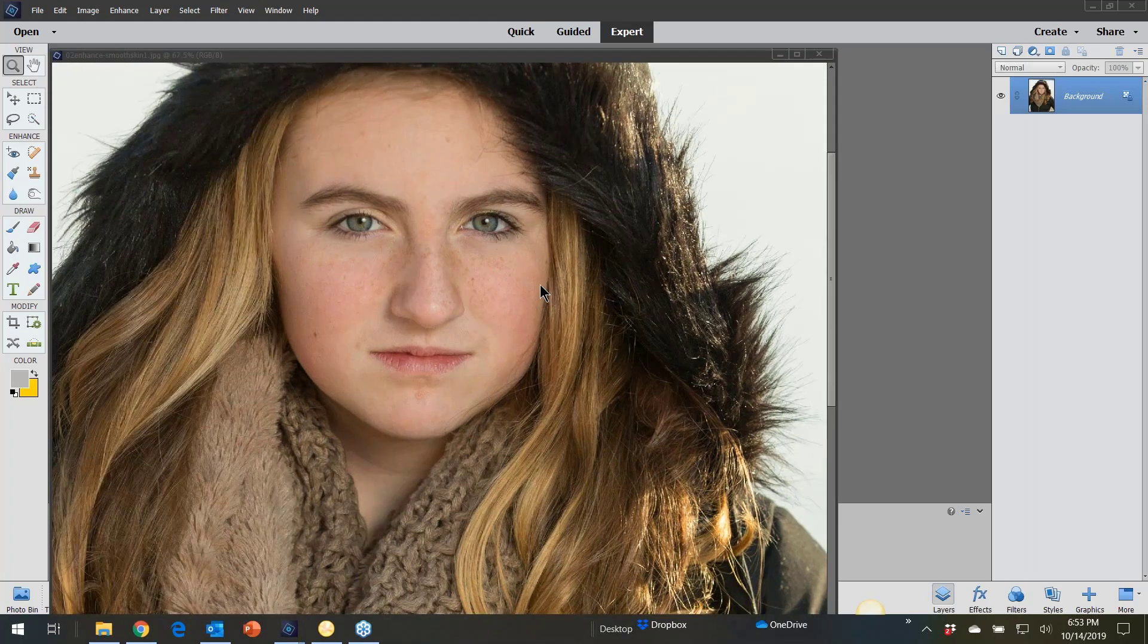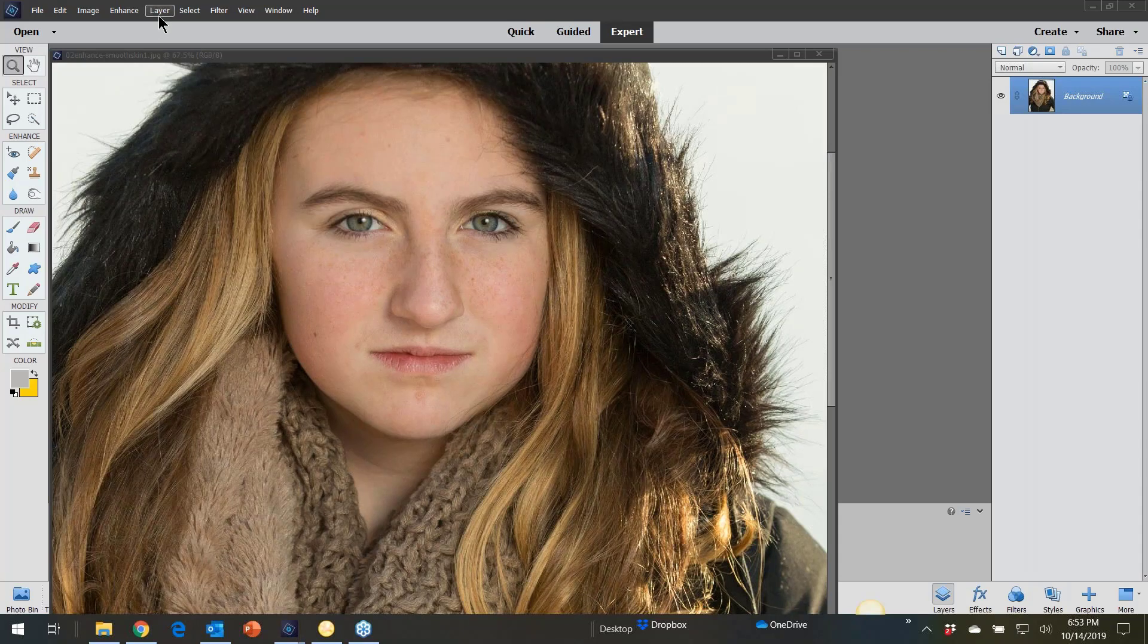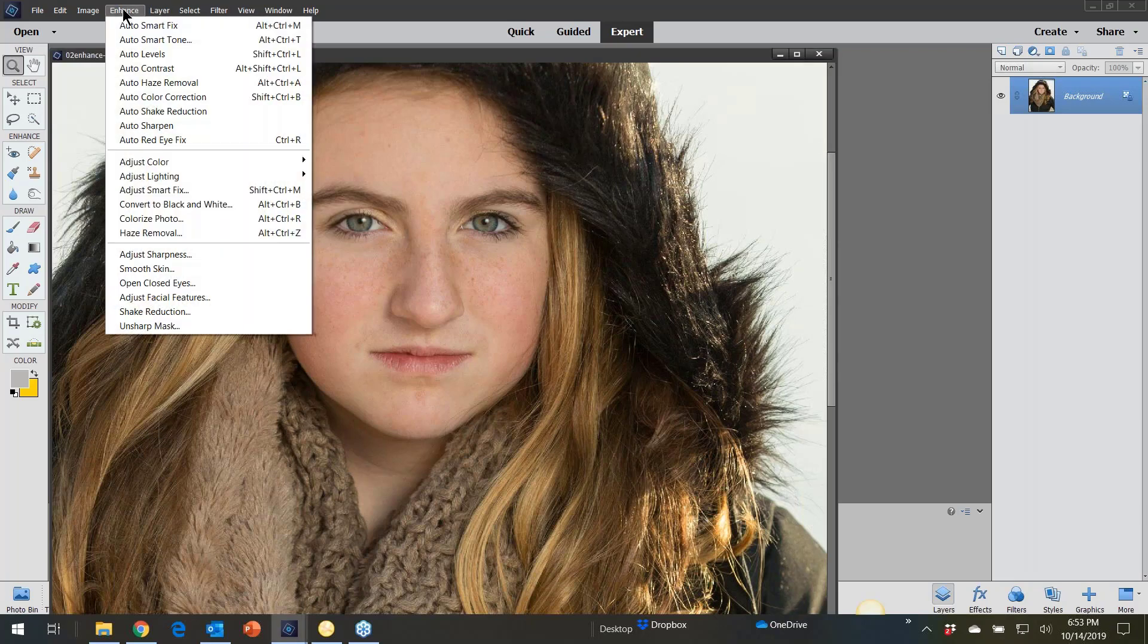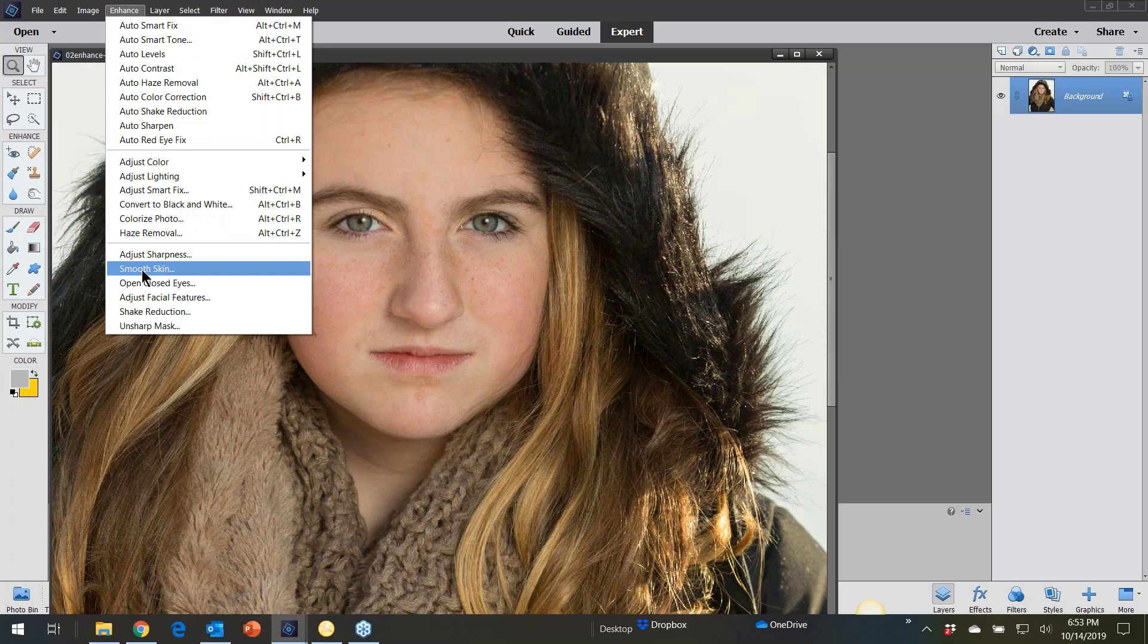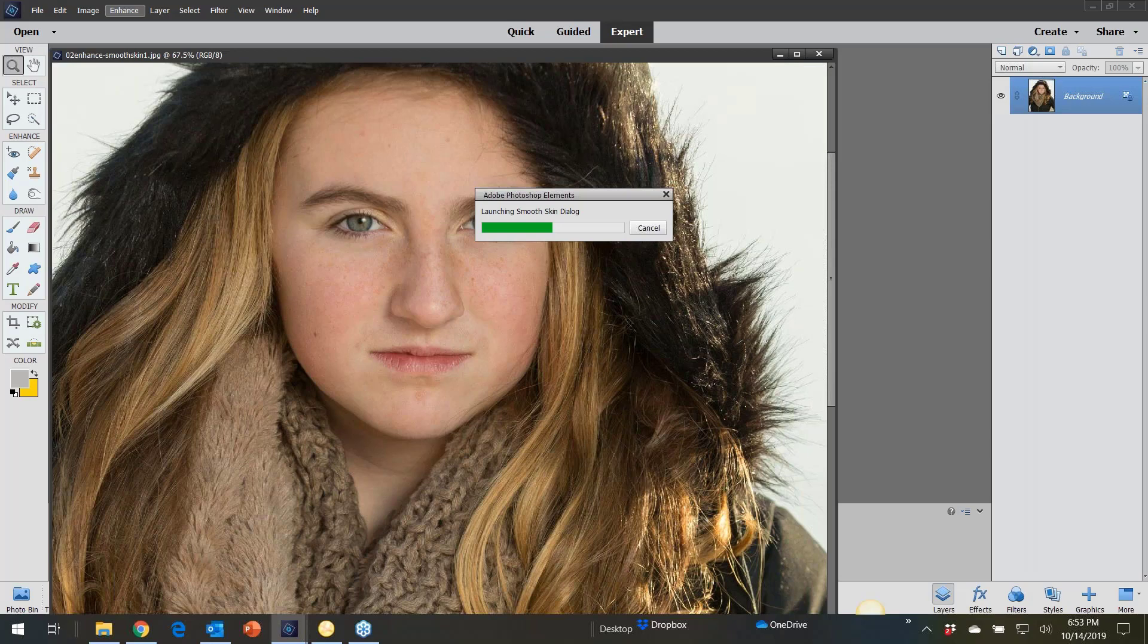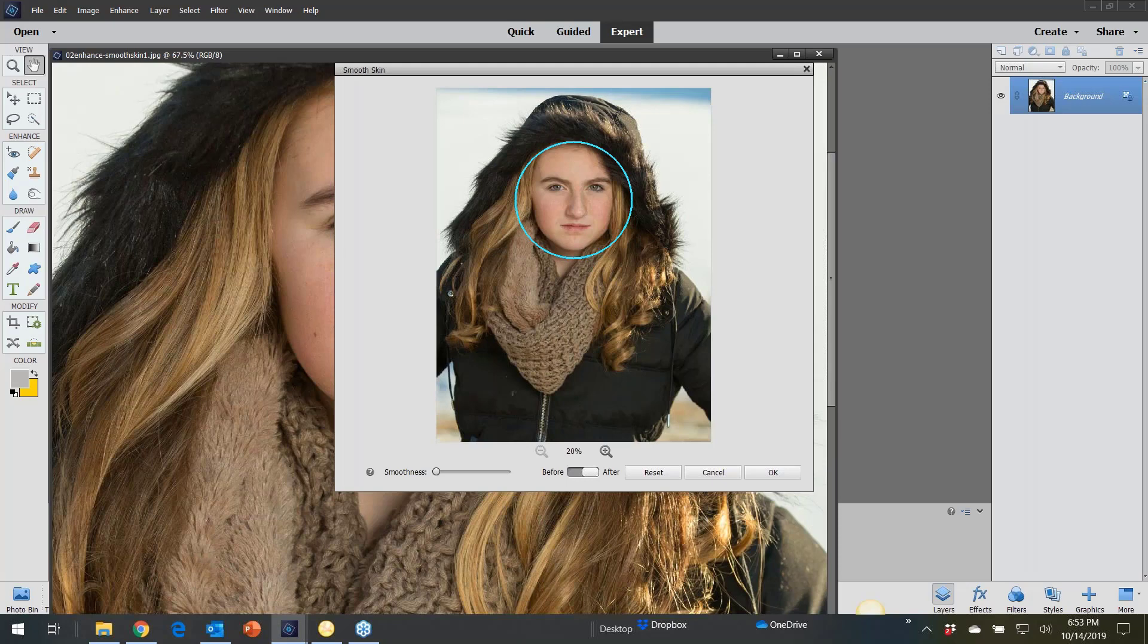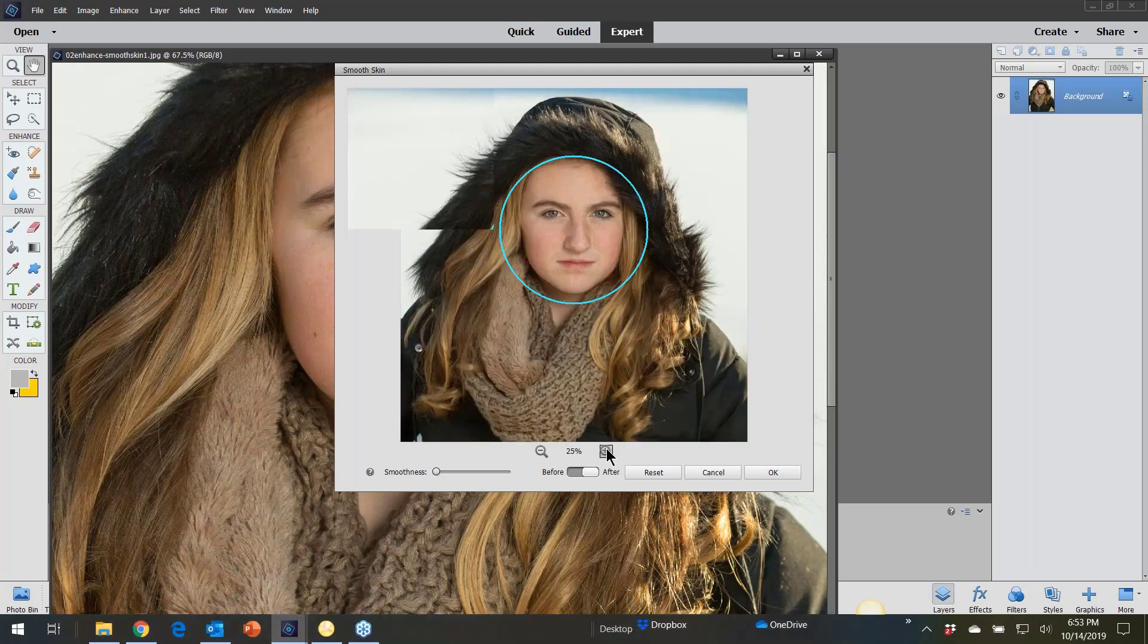And now what they have is called the Enhance Smooth Skin. So you go to enhance, you go down to where it says smooth skin. It's going to find the face or the skin. And I think it puts a little circle around it. I could be wrong. Now just remember, I've only been working in this program for a couple days. So bear with me. So here is the smooth skin.